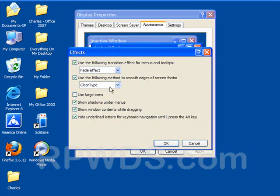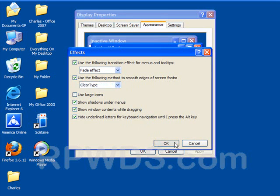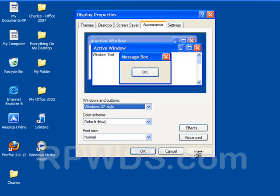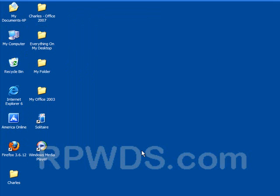And by the way, Standard or ClearType use the following method to smooth edges for screen fonts. ClearType does a very good job of that. So I'm going to click on Apply. And now, everything is back to normal.